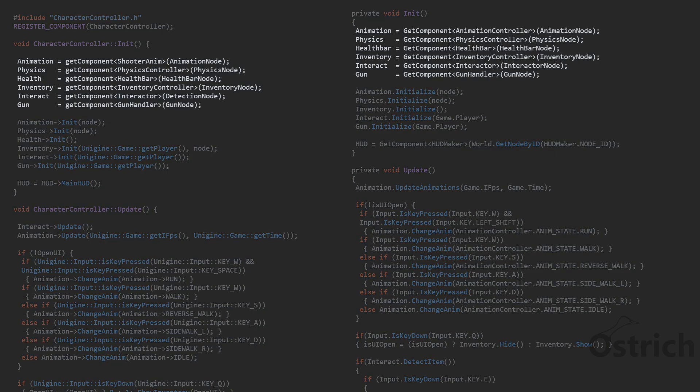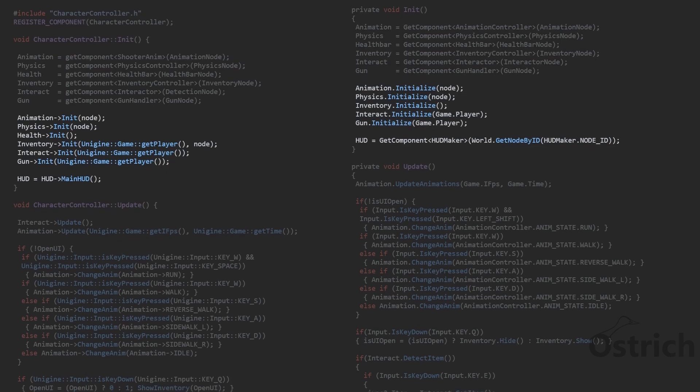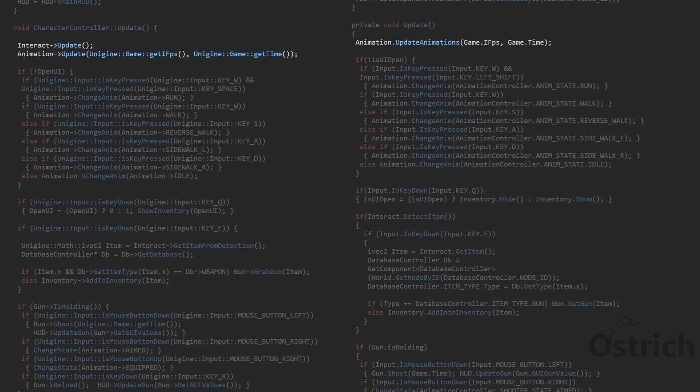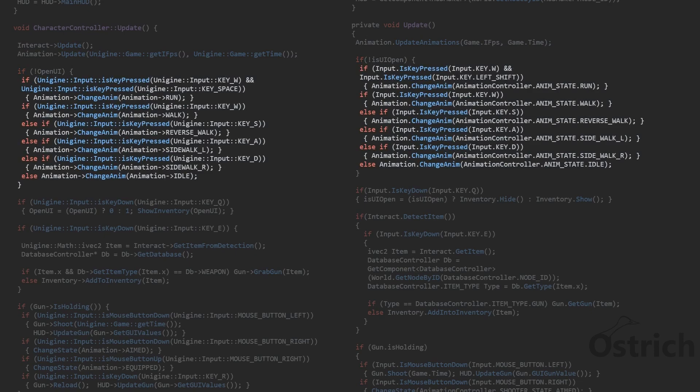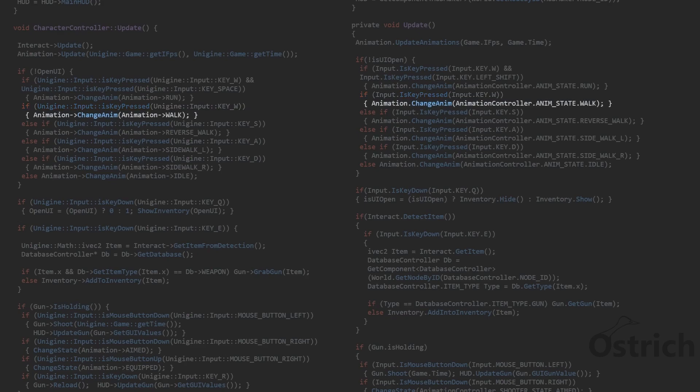The first thing we did was we got the animation and connected it from the node and then we initialized everything inside it. Then on the update we put everything that's on update in front and then we added that if the inventory is not open we move. So for example if we press W our character will start to walk or show the animation of walking.